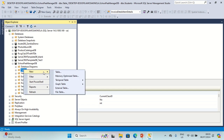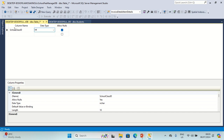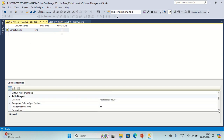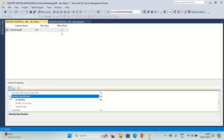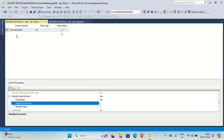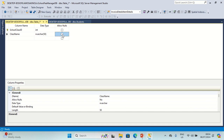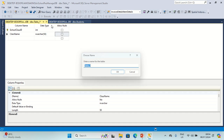Let's create another table called School Classes. This is our School Class ID. Let's make it an identity column. Let's have Class Name, varchar 50. Let's save this table as School Classes.